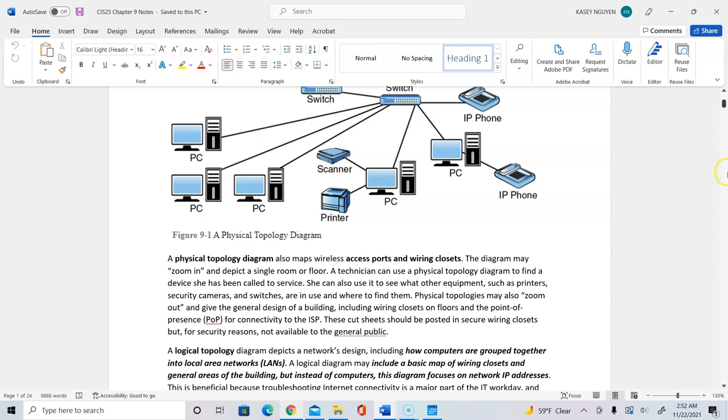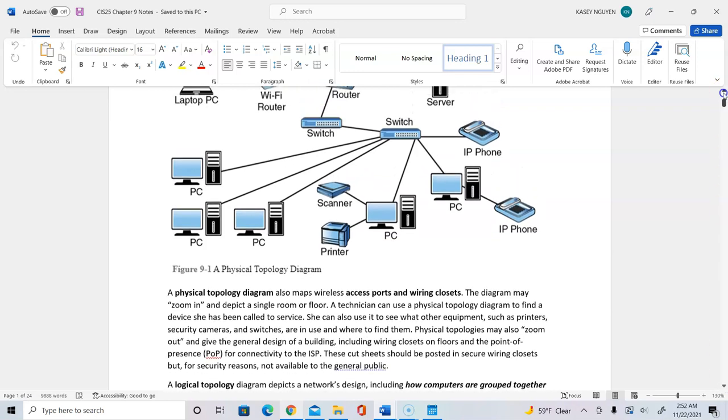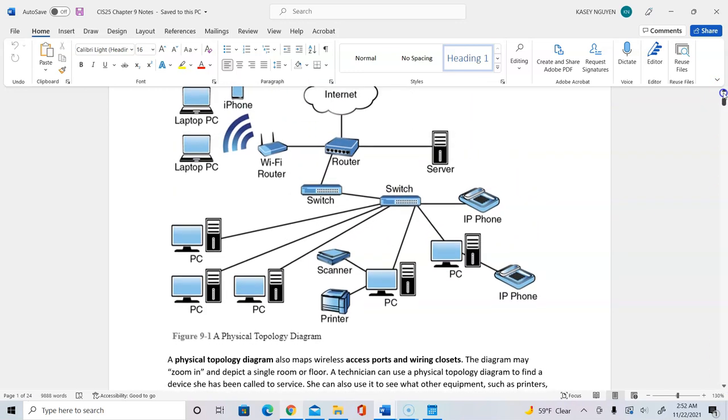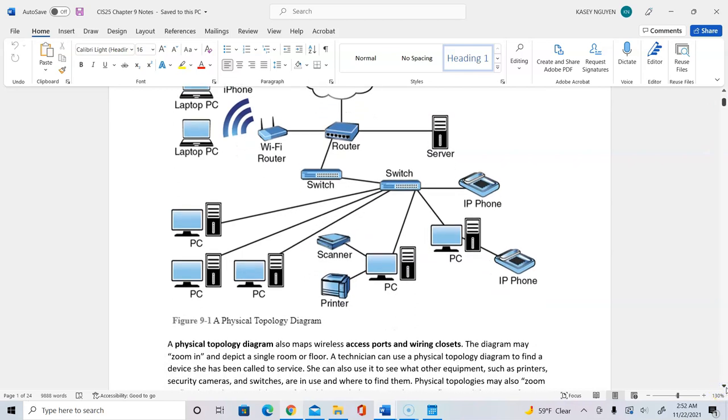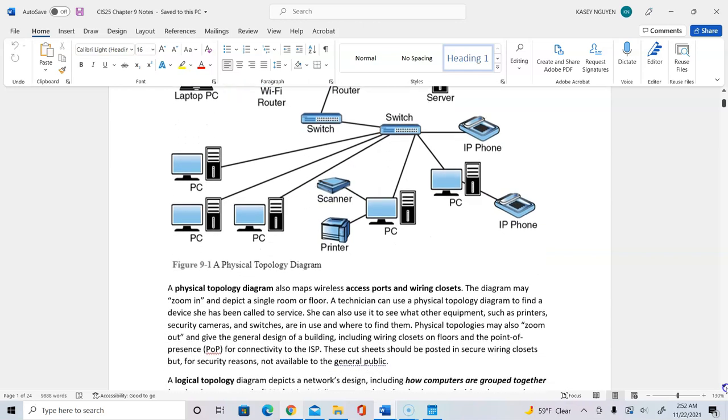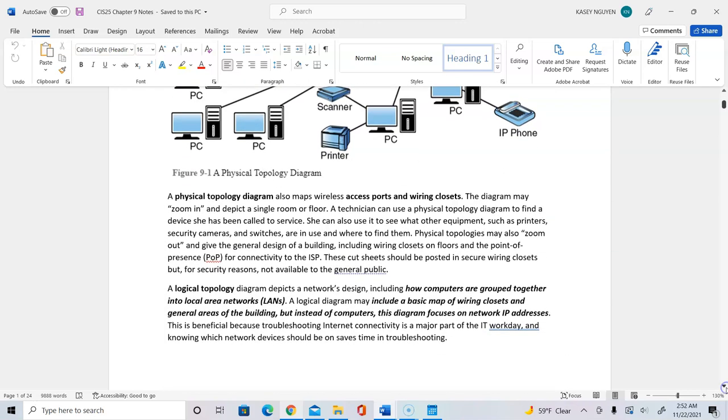Some of the things that you need to use in your documentation to provide updates to the supervisor might be a network topology. A physical topology is a diagram that really maps out the network on the level of the systems and how they are connected. The logical topology is a way to depict network design on how the systems are grouped on the local area network.